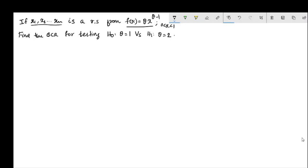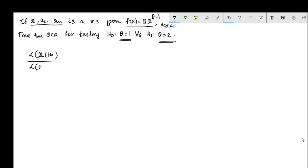We apply the Neyman-Pearson lemma, since the null hypothesis is simple and the alternative hypothesis is simple. The best critical region is defined by: likelihood under H0 divided by likelihood under H1 less than or equal to k. We now compute the likelihood for the general hypothesis H using the density function values.